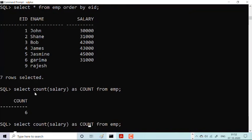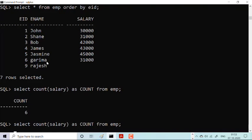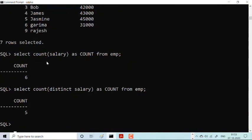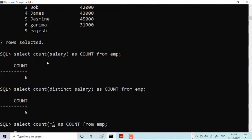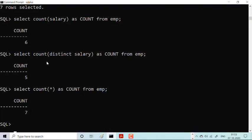What if I write COUNT(DISTINCT salary)? Is there anybody getting the same salary? Yes — Shane and Darima are both getting the same salary. So if I put DISTINCT salary, I'll get 5 only. Previously I was getting 6, but now I'm getting 5 because two salaries were the same. Now what if I put COUNT(*)? It gives the value 7, because COUNT(*) counts null values also.